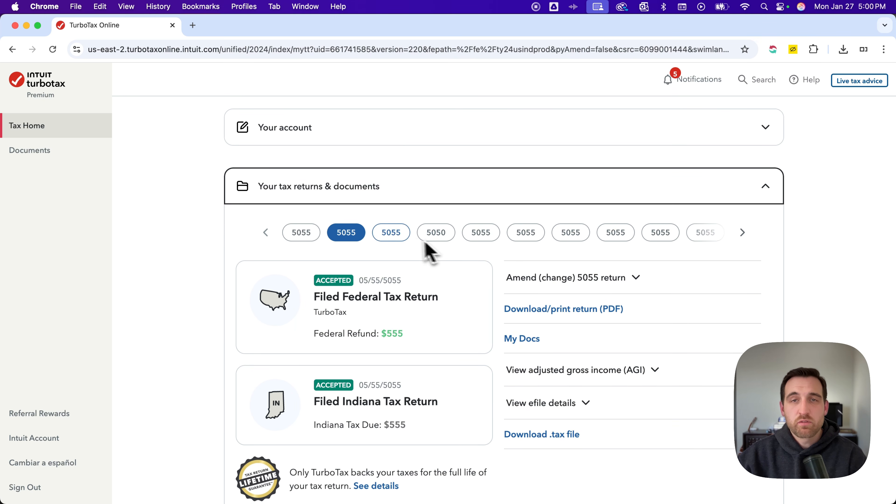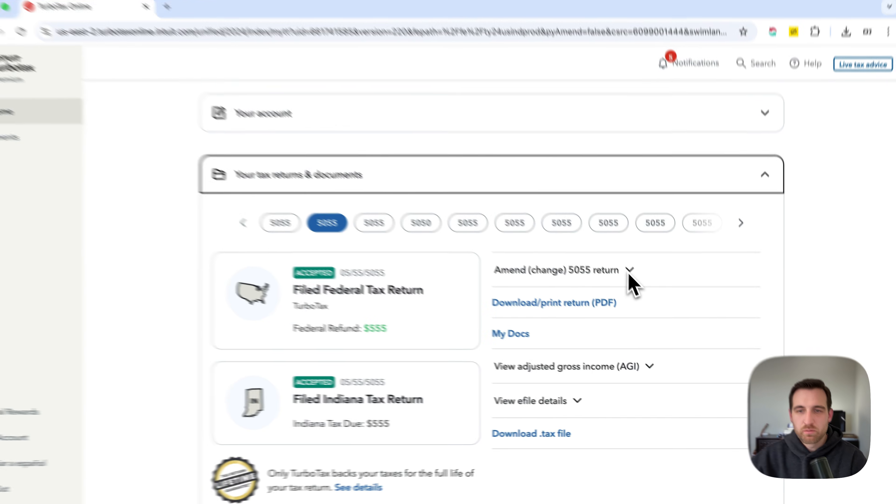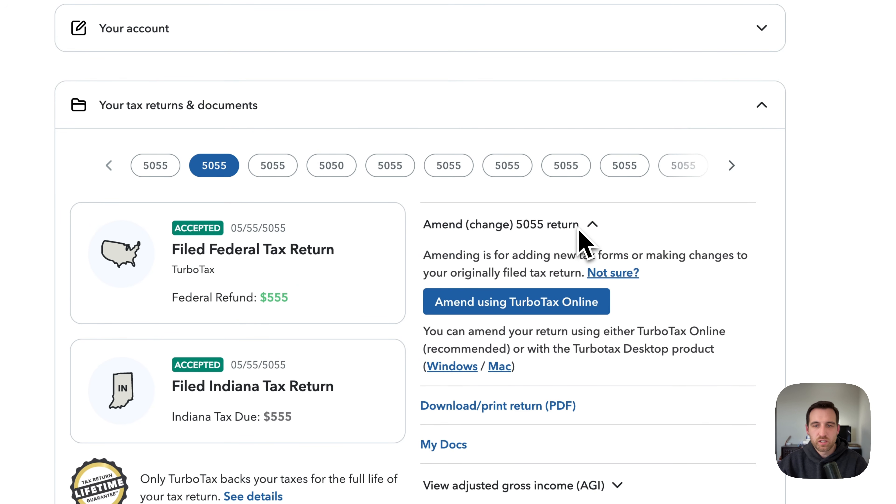With whatever year of the tax return that you want to amend, you select that year, and then you're going to be able to amend that return right here. And so you can amend it using TurboTax online as well.